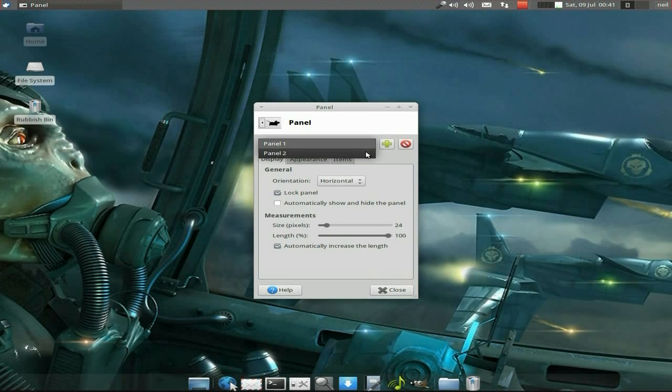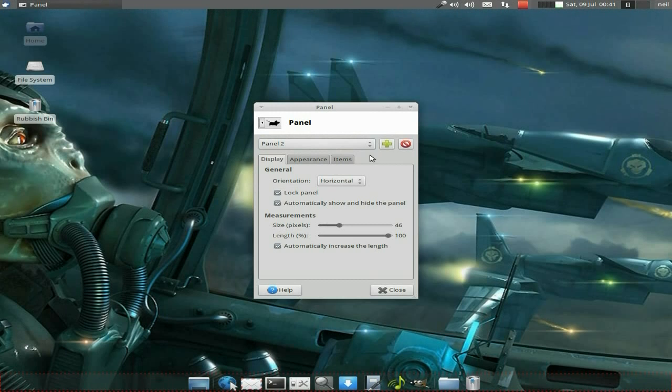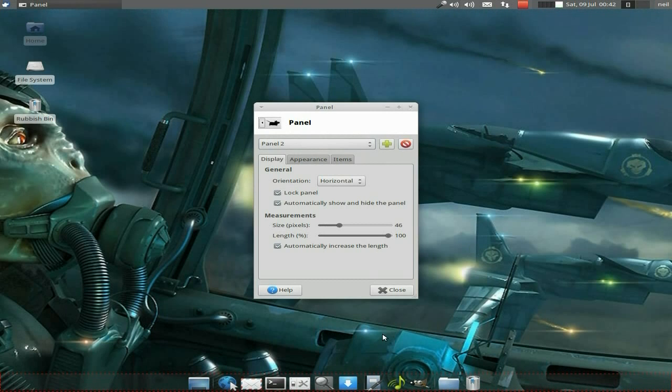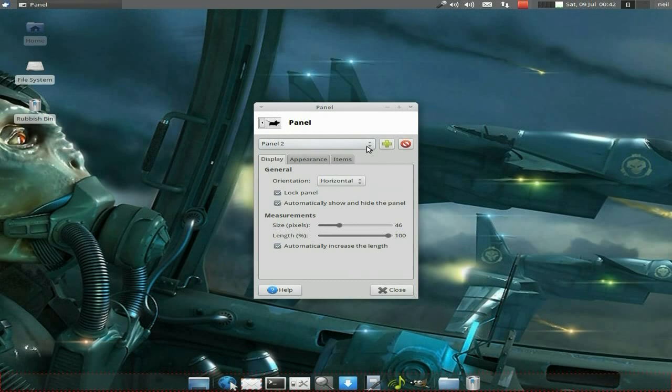Right, the bottom one will be Panel 2. Now, if you want to get rid of it, you just click here to remove that current panel, and that would remove the one down the bottom. As you can see down the bottom, there's red lines around it, and that's the one that's activated.